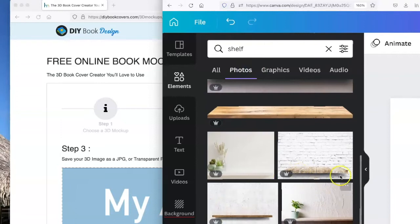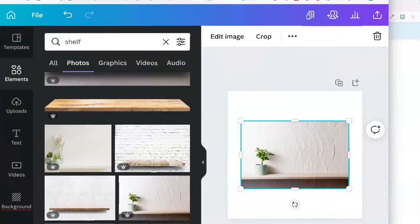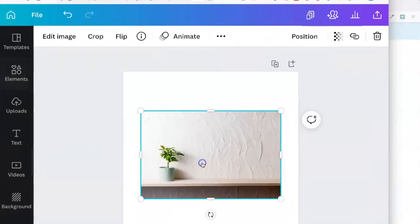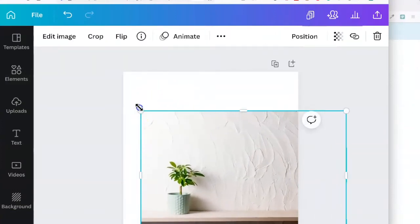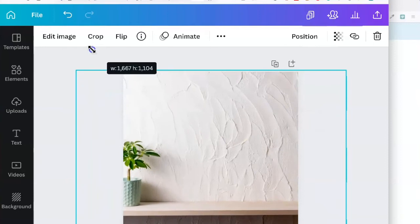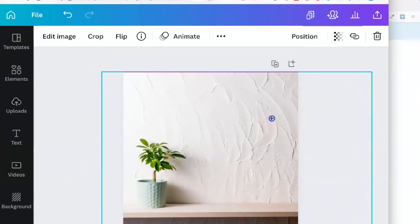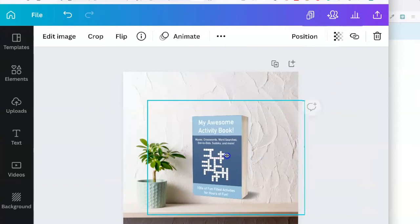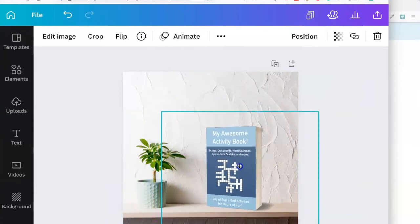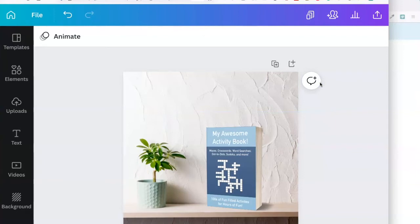So you could pick one that you like, drag the ends to make it cover the whole area, send it to the back, and move your mock-up to be on the shelf. So that's a really quick and easy way to create a mock-up.